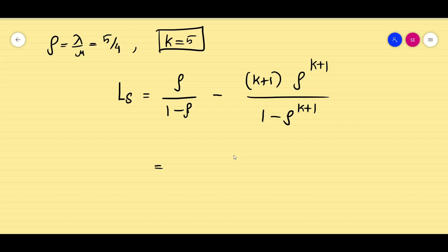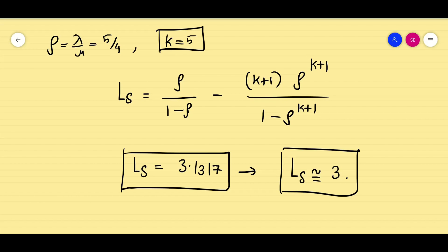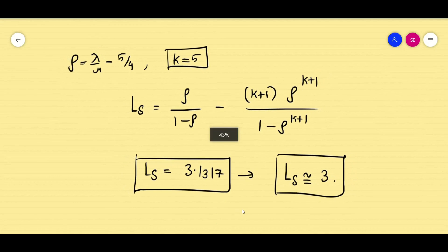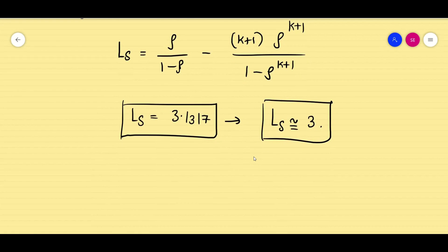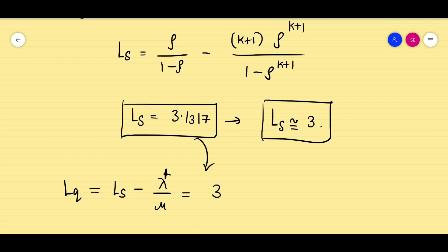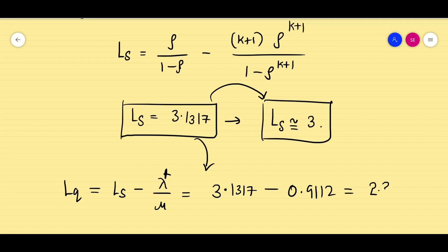Substituting the values, Ls equals 3.1317. The average number of customers in the system is approximately 3. Since the question asks for Lq, we compute Lq equals Ls minus λ'/μ, which is 3.1317 minus 0.9112, giving approximately 2.22, so about 2 customers in the queue.